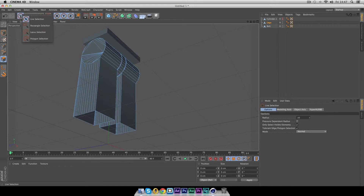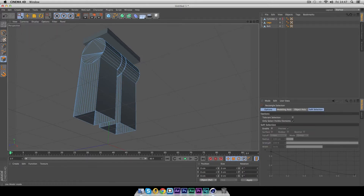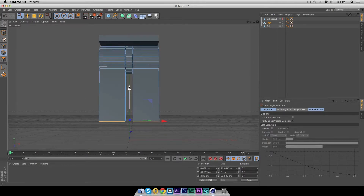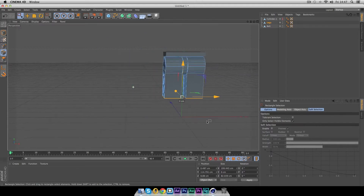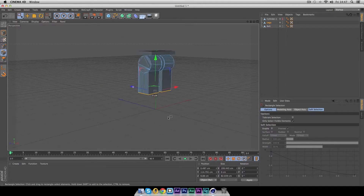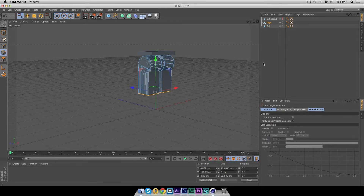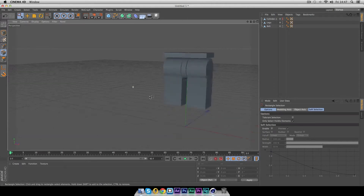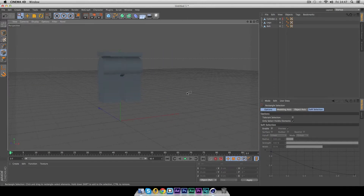Select the Rectangular Selection tool, switch to lines mode, and select all the bottom edge loops. Move these up a little bit to get a better-looking, more proportionally sized leg. You can do this by eye — this is just a quick modeling tutorial. We have this shape looking really good so far. Now let's add the feet.